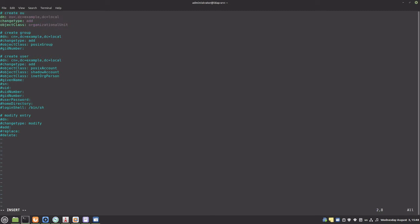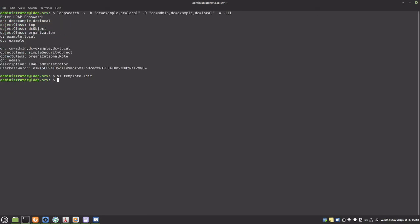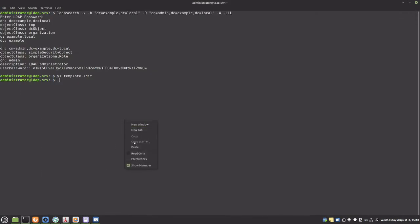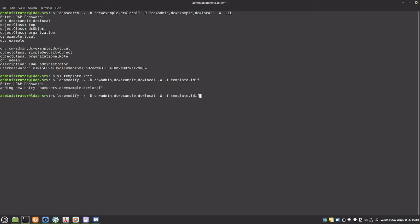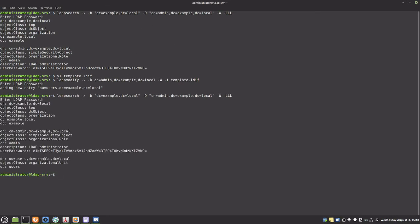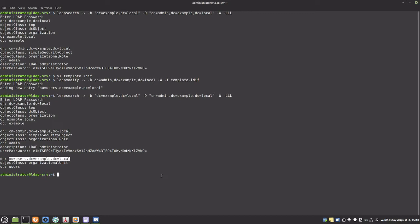I will add a new OU and call it users. I will run ldapmodify with the LDIF file as an argument. Let's run ldapsearch again — and here is the new OU.